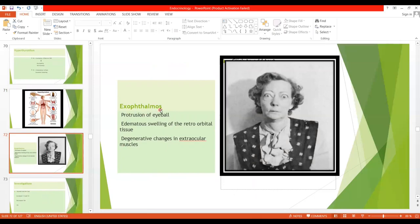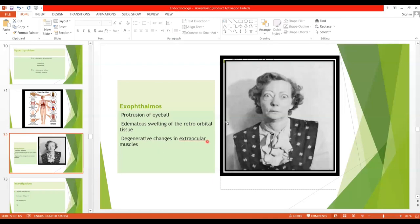Exophthalmos is the hallmark of Grave's disease. Whenever a patient comes with Grave's disease, there will be protrusion of the eyeball. The protrusion can stretch the optic nerve enough to damage it. The cause of exophthalmos is edematous swelling of the retroorbital tissue. In the retroorbital area there will be swelling, edema, plus degenerative changes in the extraocular muscles. Both these effects push the eye forward and the white sclera becomes visible, with the eyes bulging forward.